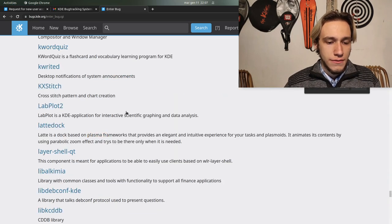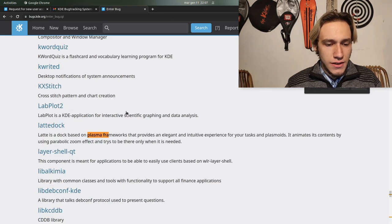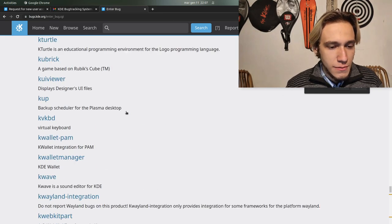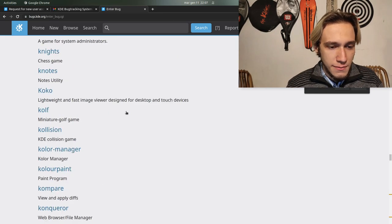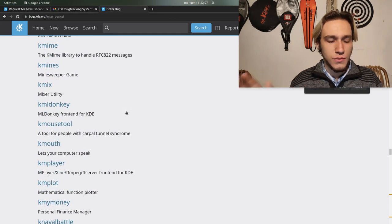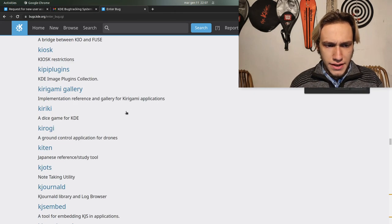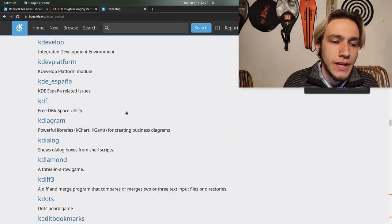Actually Plasma Frameworks is not a separated place you can file bugs to, in which case it's probably Plasma Shell. You have to kind of understand and search for what the bug is.